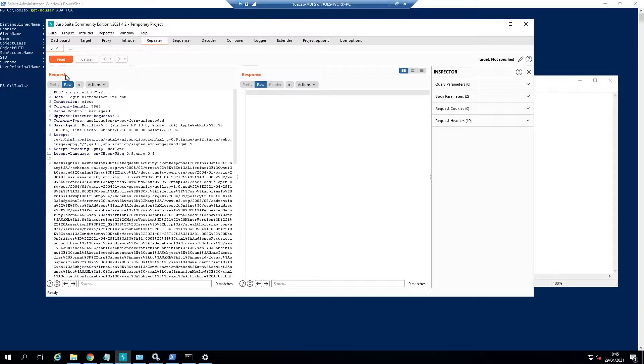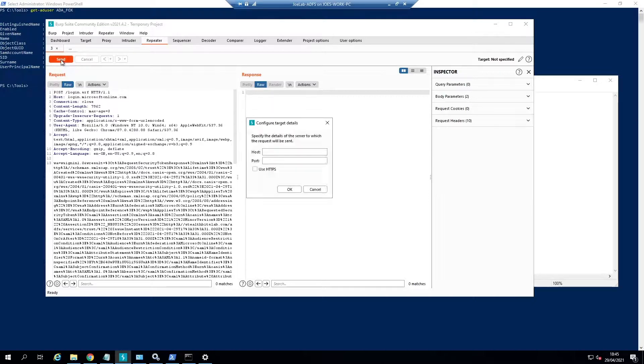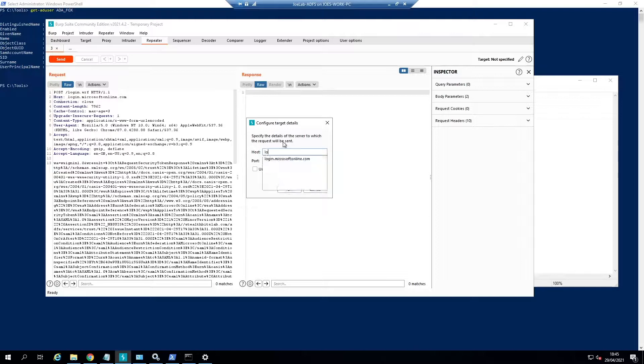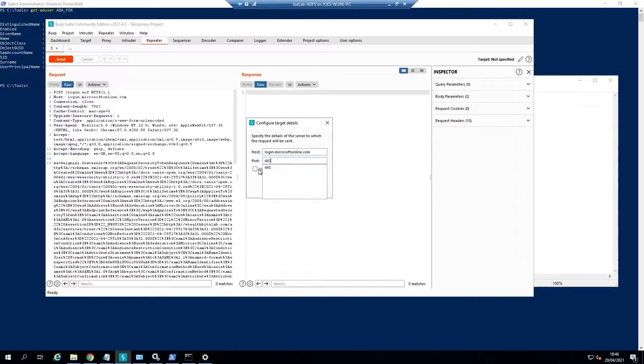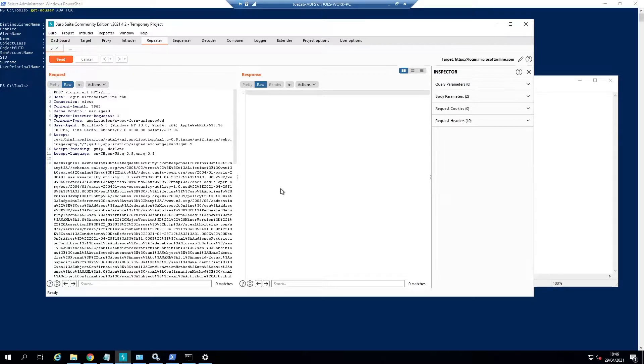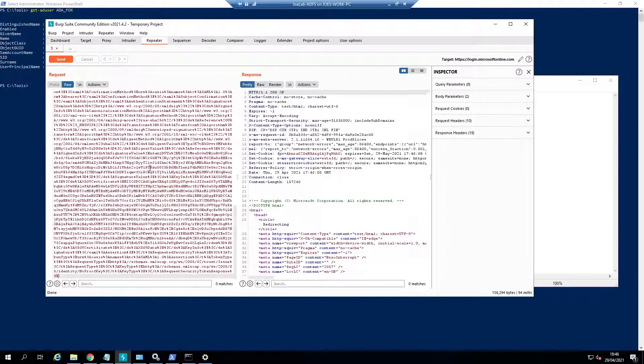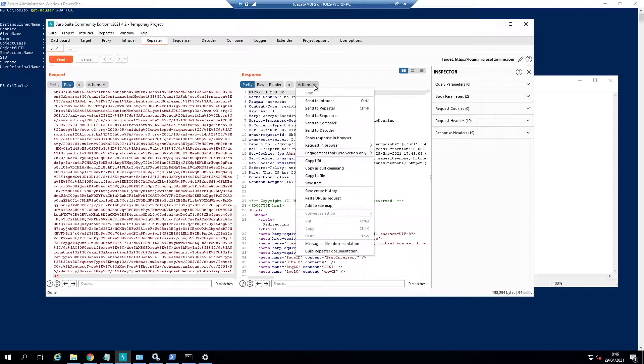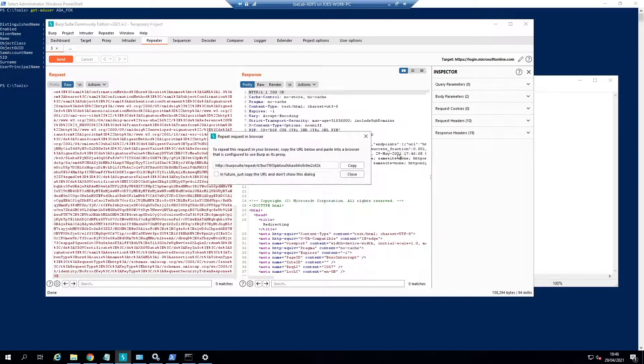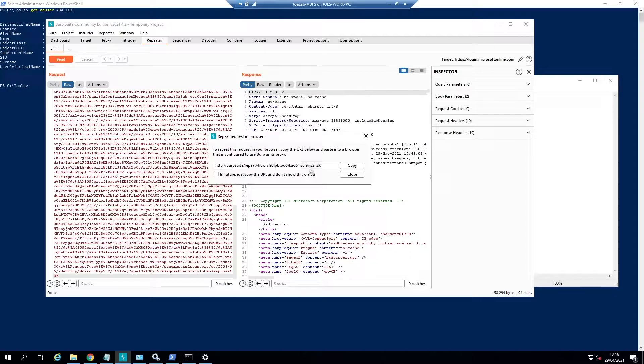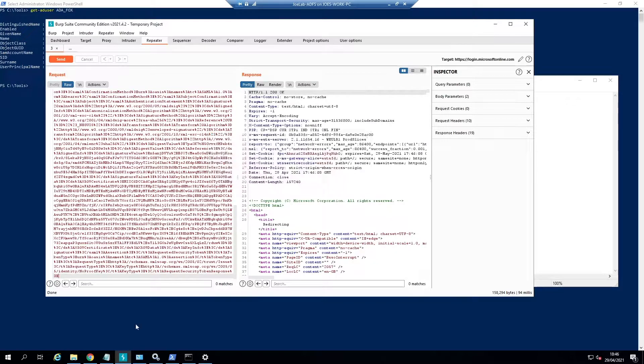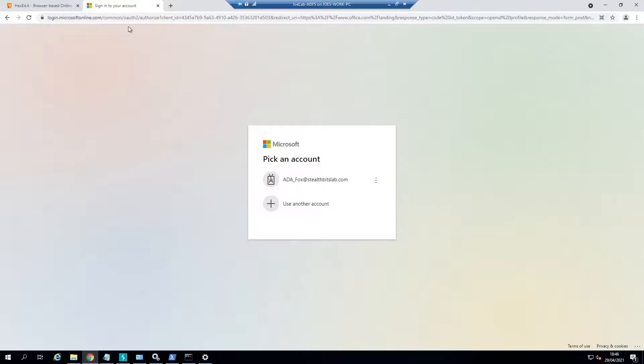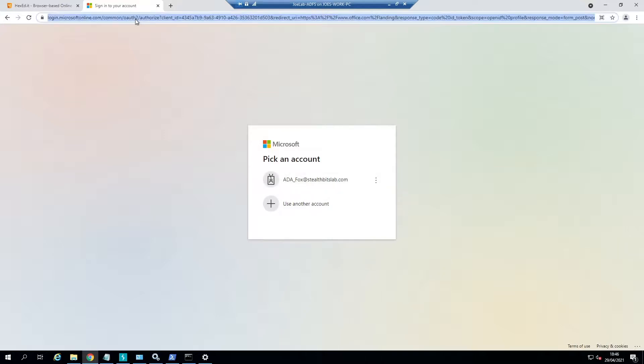That's all we need to do there. I'm just going to send this request and it will ask me to input my host, which you can see is just login.microsoftonline.com. The port is 443 for HTTPS. Let's use HTTPS and send this. Then we get our response here. Just to make this nice and easy, I'm going to request this in a current browser session, copy the link, and we'll take this over to here.